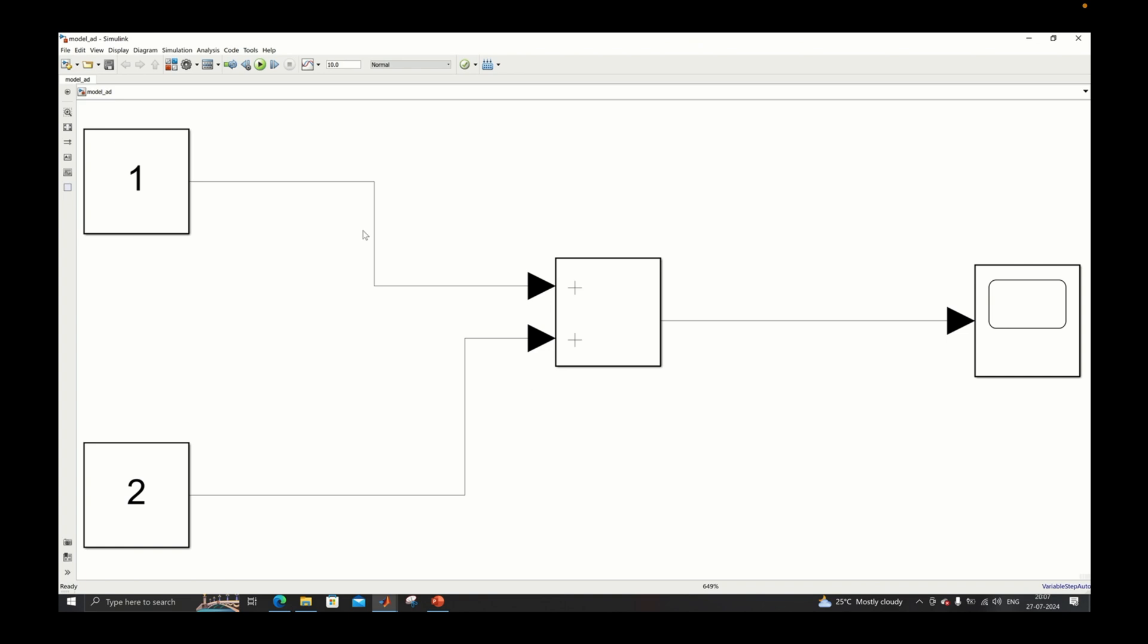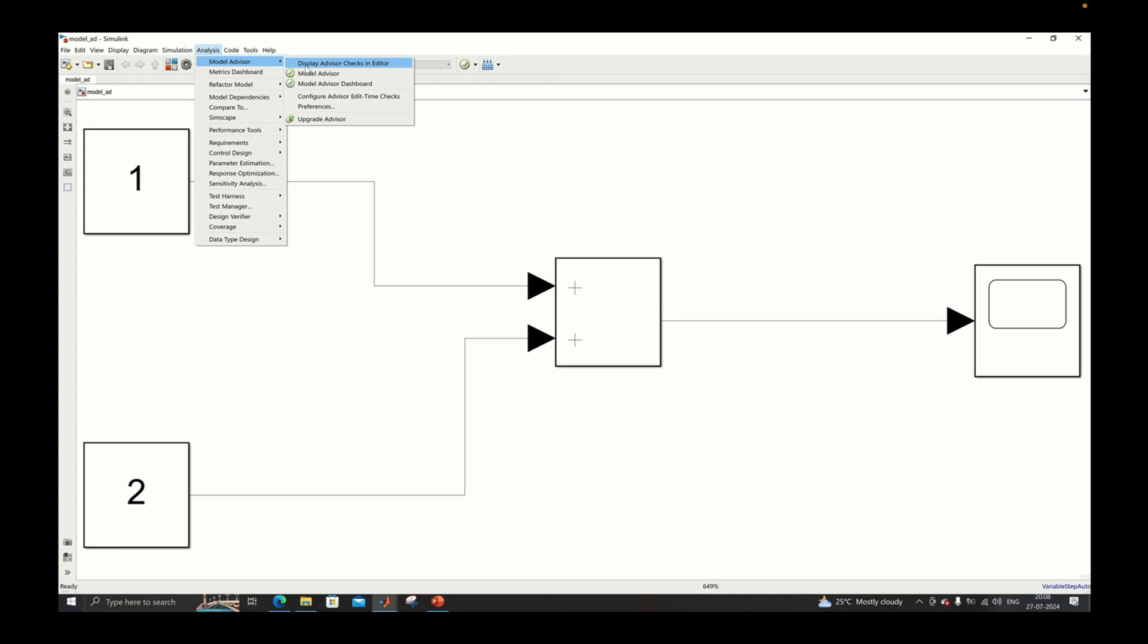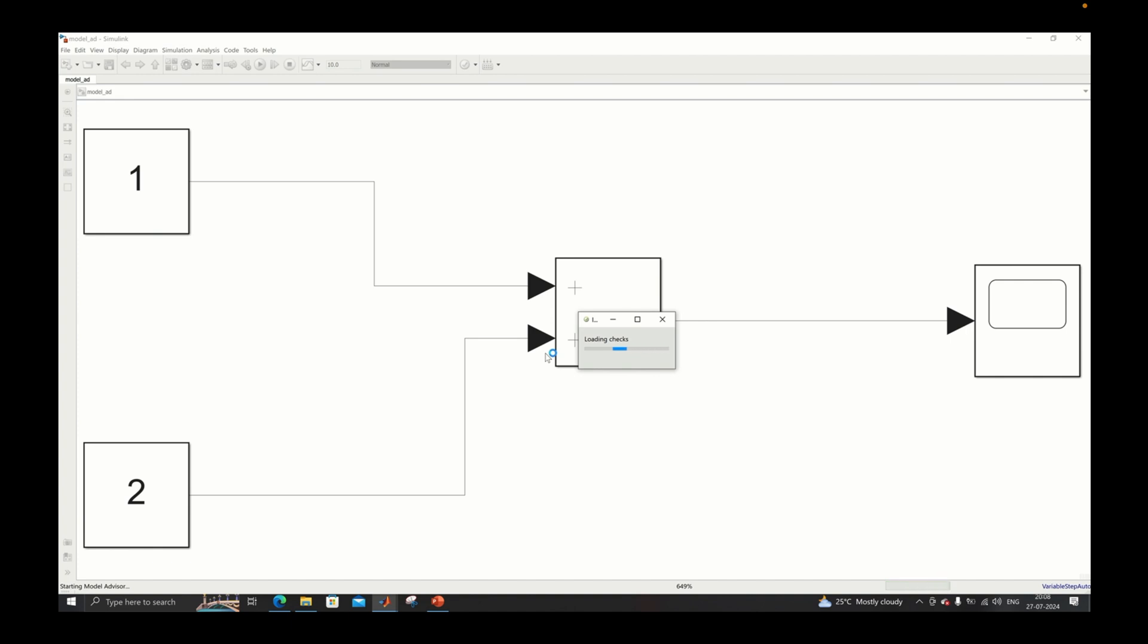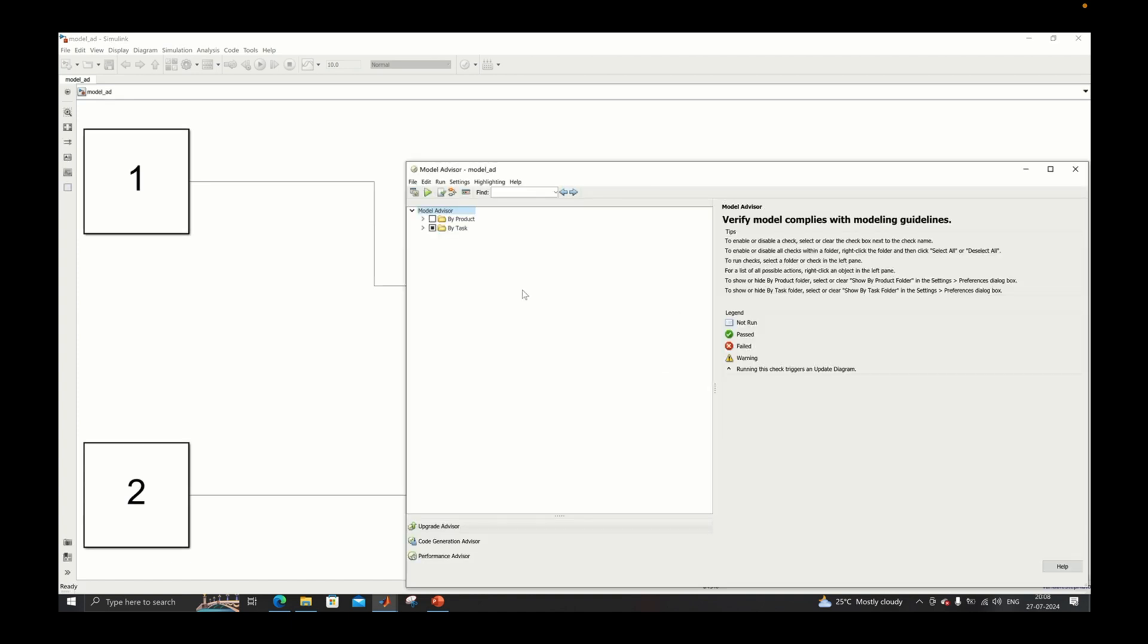For this you need to go to the Analysis tab and in the Analysis tab you will have a Model Advisor. Select your model, press OK, and then the checks will be loaded. Here are two blocks: by task and by product.